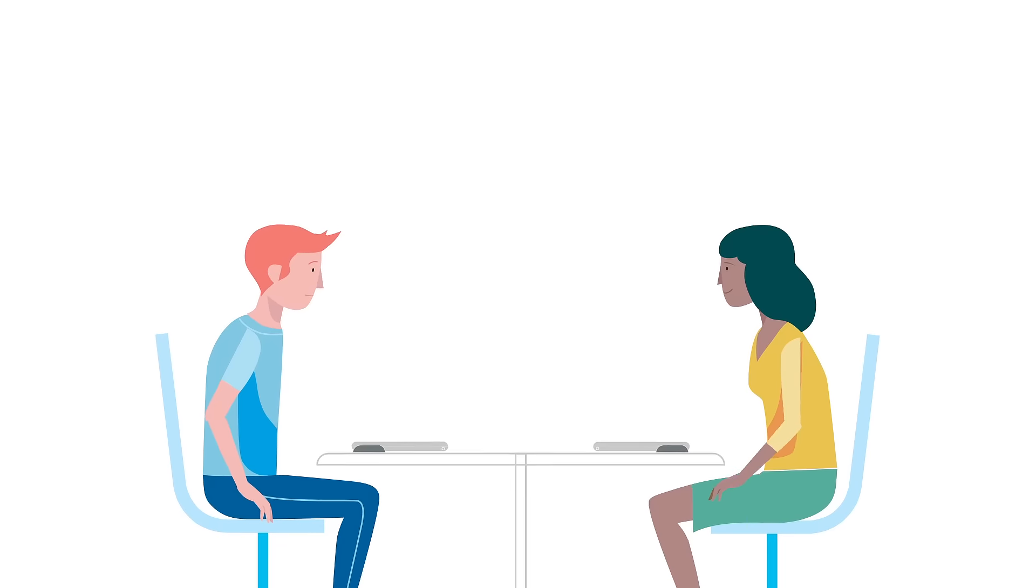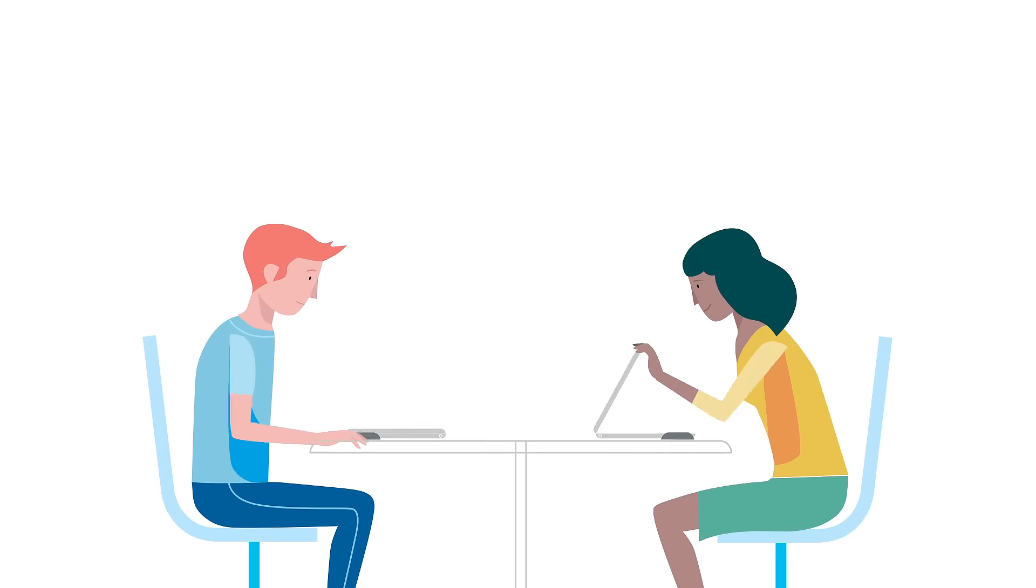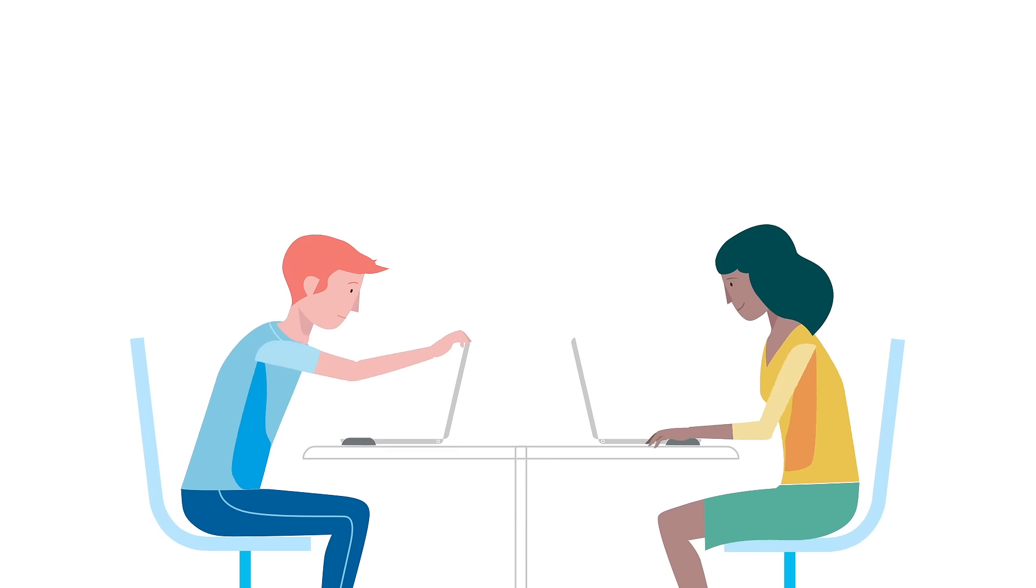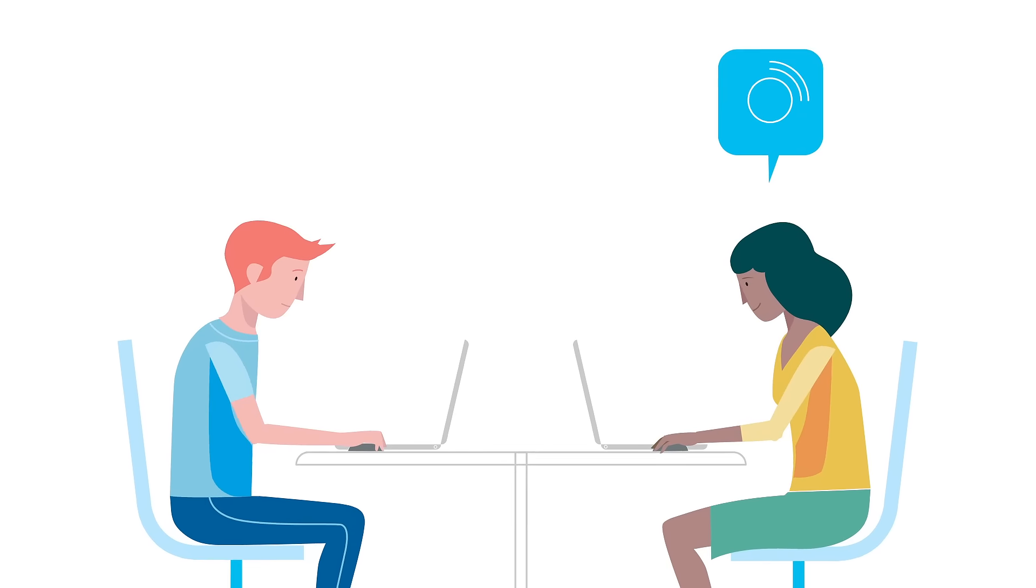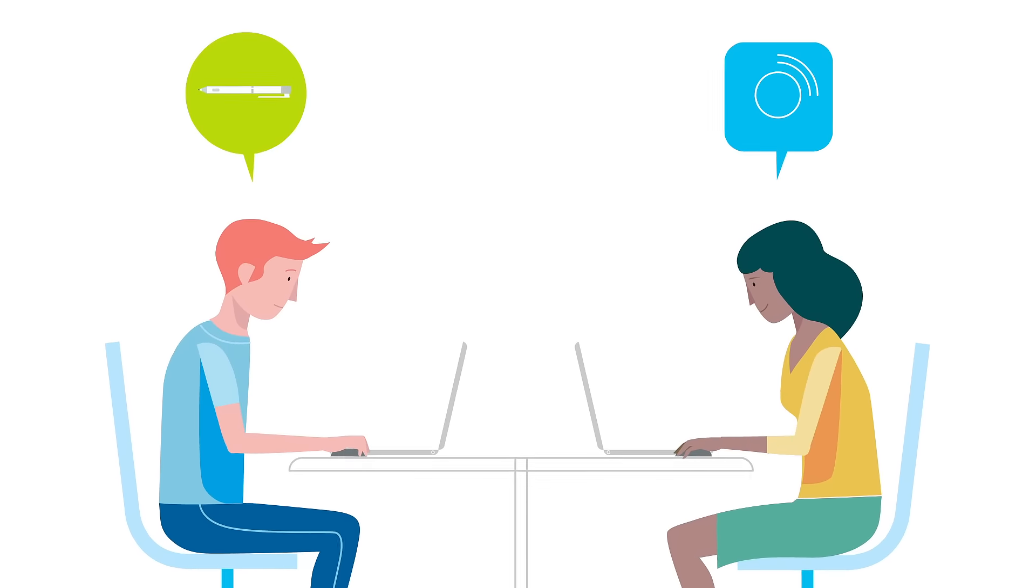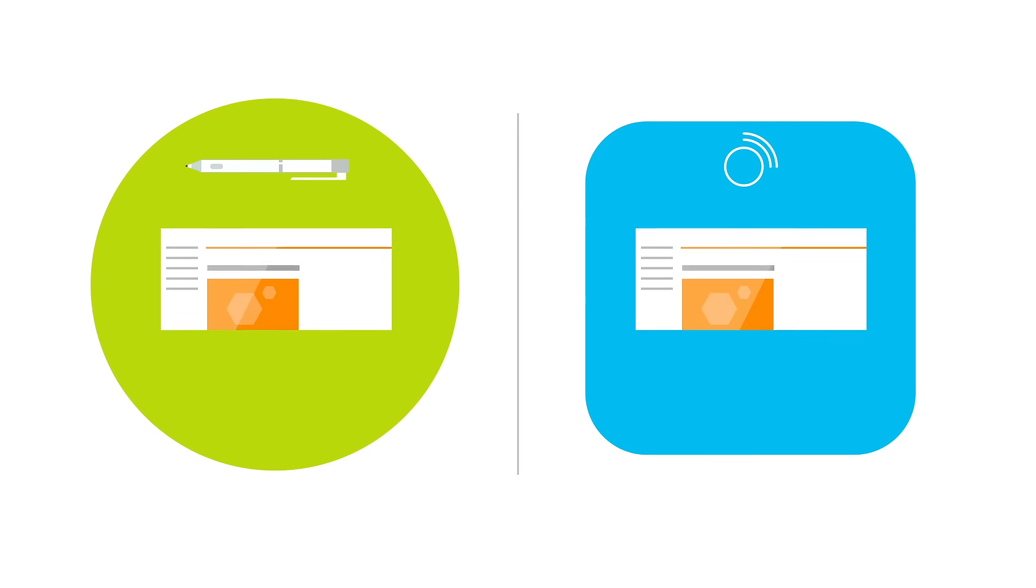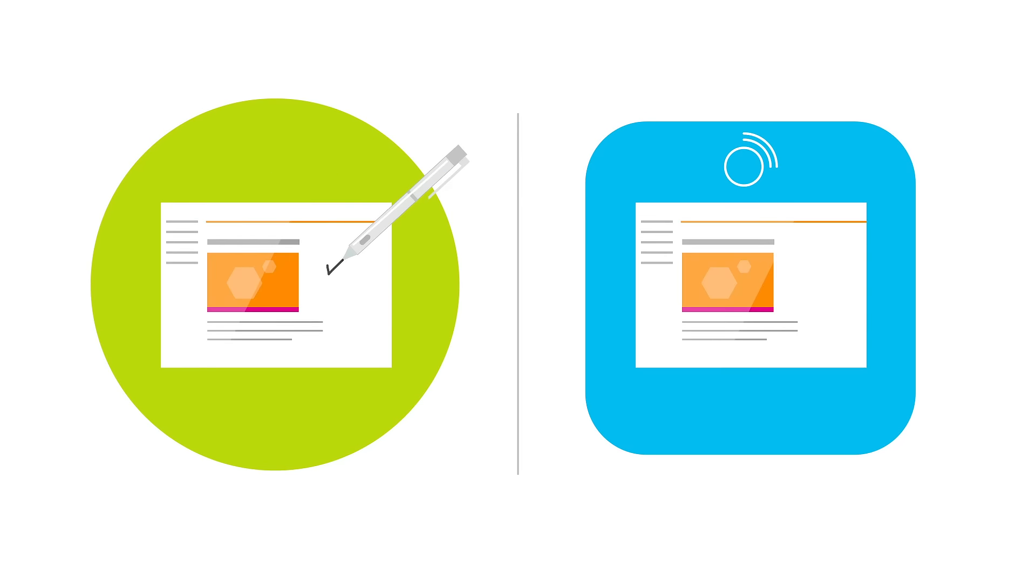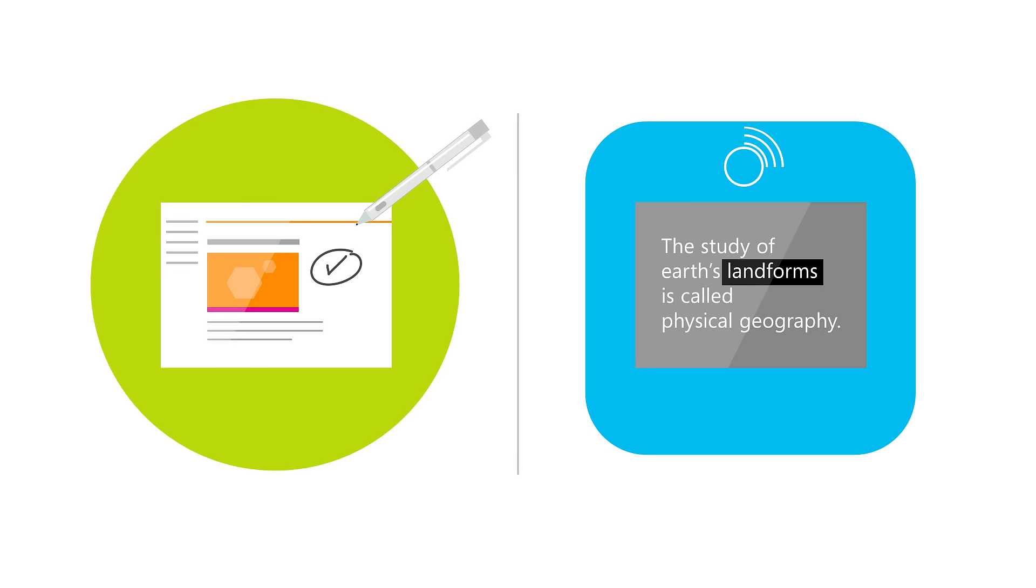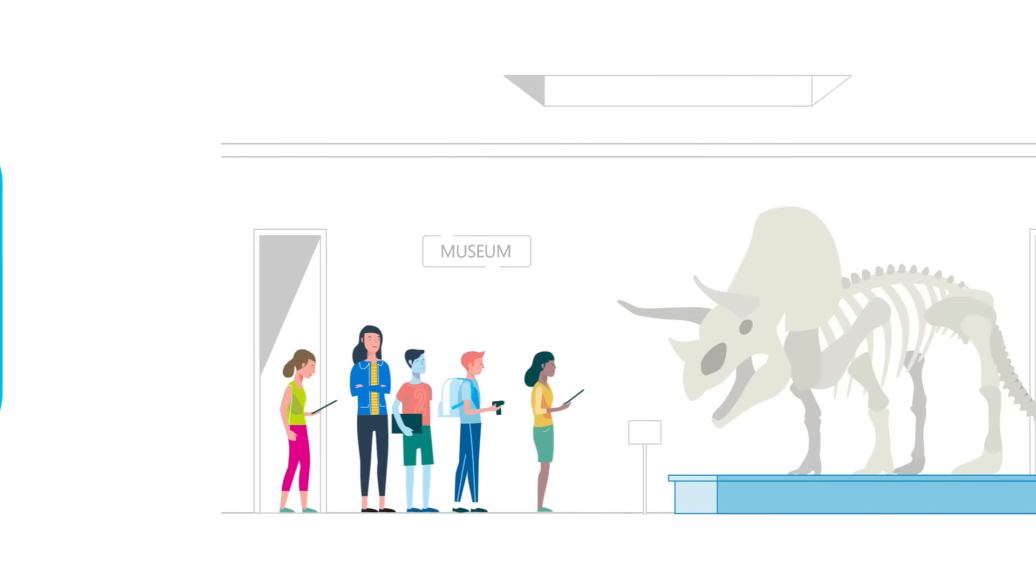Many of her students had different learning needs, and she wanted to make sure she could reach them all. Her visual learners could write notes with digital ink, and auditory learners could use learning tools to have any text read back to them.